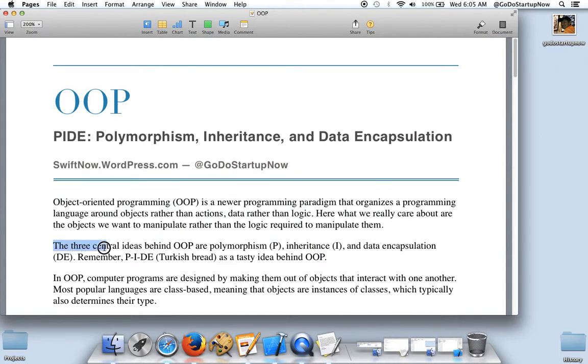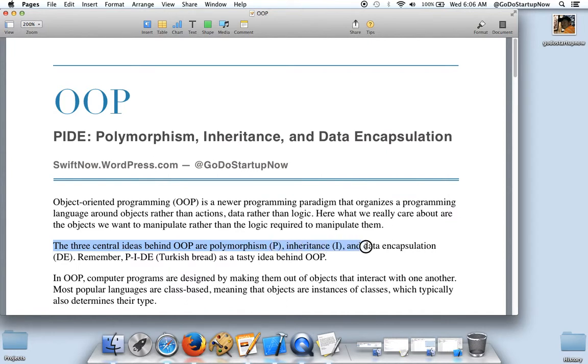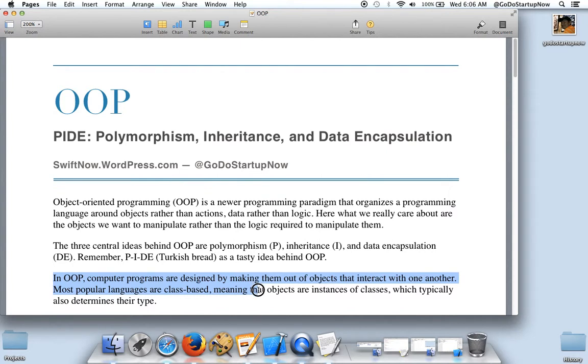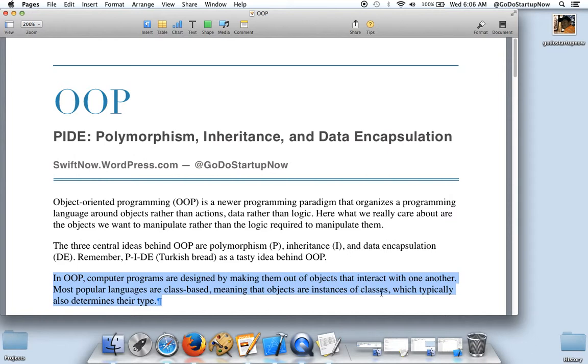The three central ideas behind object oriented programming are polymorphism, inheritance, and data encapsulation. In object oriented programming, computer programs are designed by making them out of objects that interact with one another. Most popular languages are class based, meaning that objects are instances of classes, which typically also determine their type.